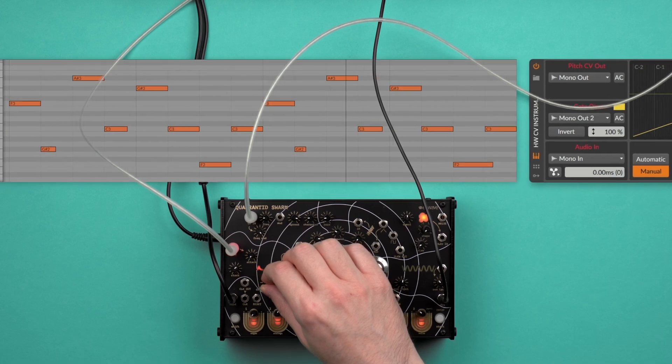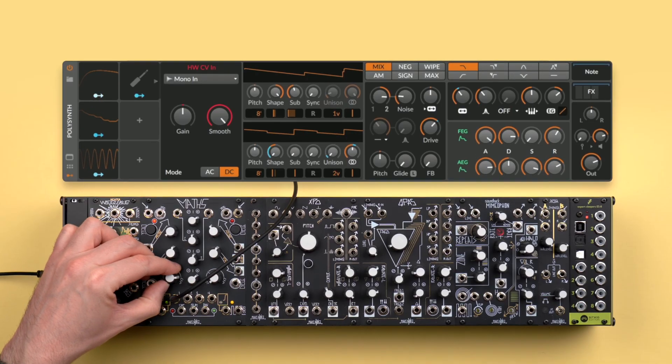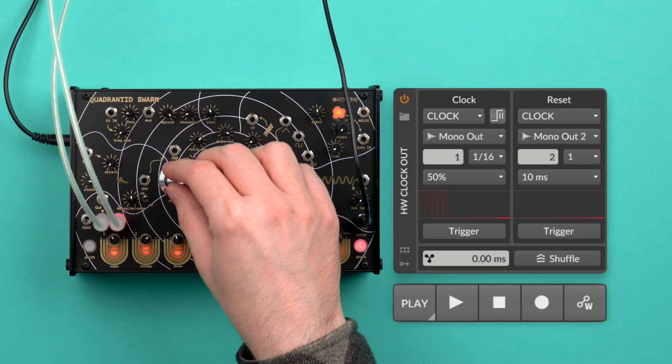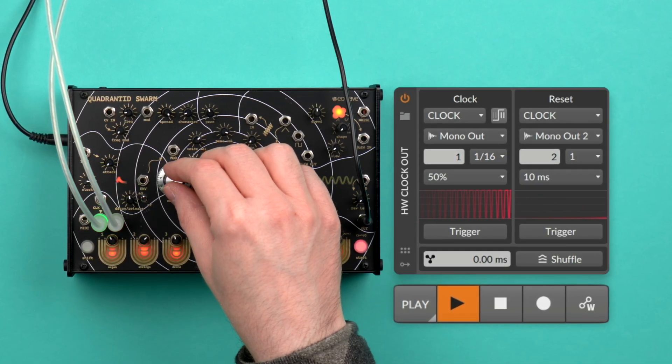Hi! With Bitwig Studio's CV devices you can easily send control voltage, gate and clock signals to and from your Eurorack modules and other CV-enabled hardware. In this video I will show you how to incorporate your CV gear with Bitwig Studio and add a wide range of functionality to your modular setup. I will mostly focus on Eurorack gear, but everything I show you will work with any instrument or effect that can send or receive CV signals. Let's dive in!